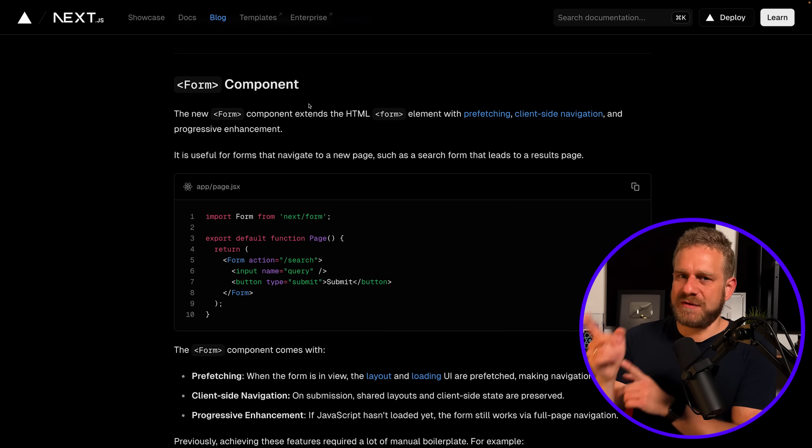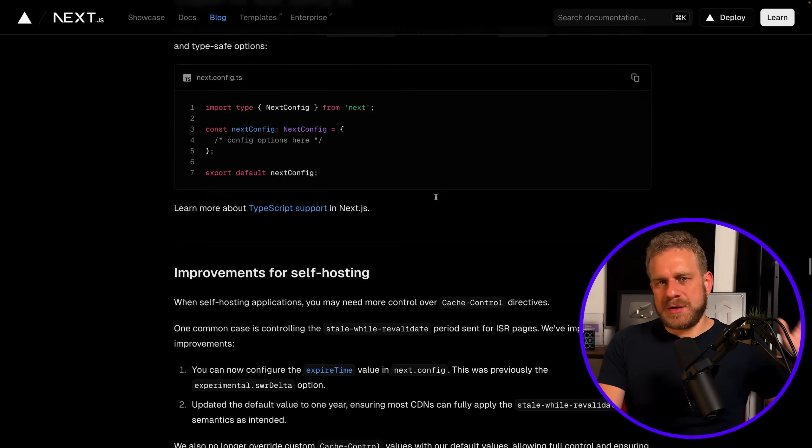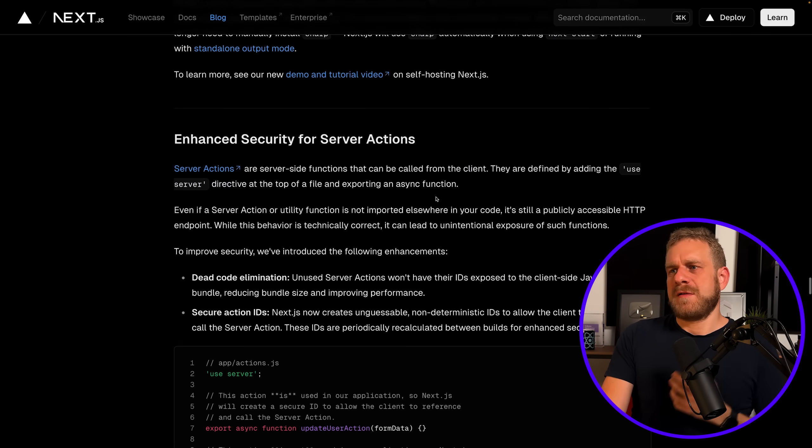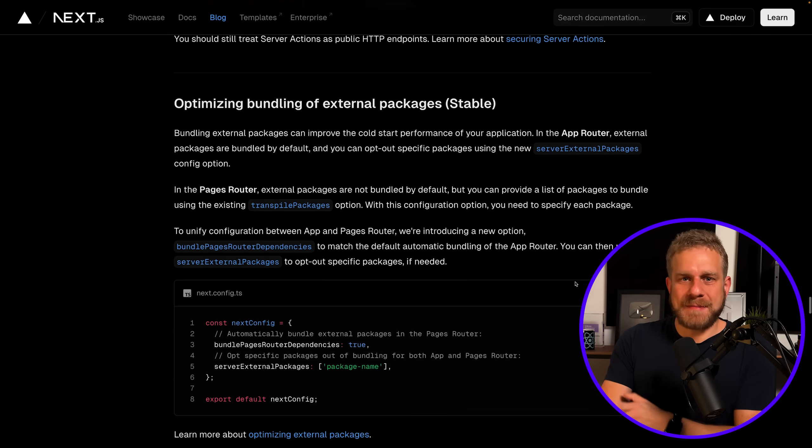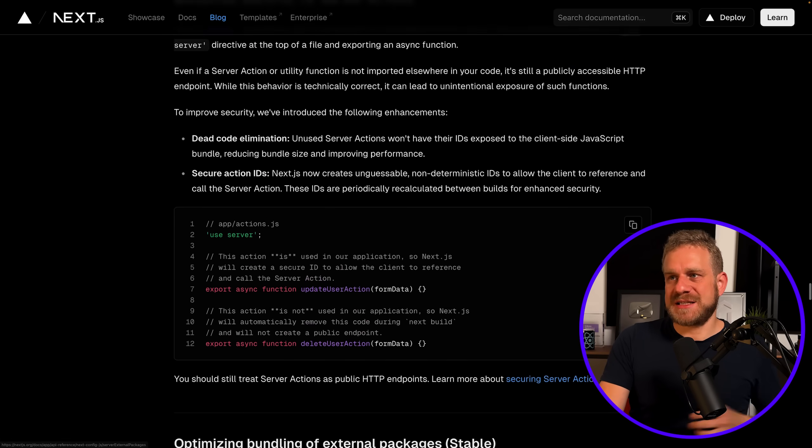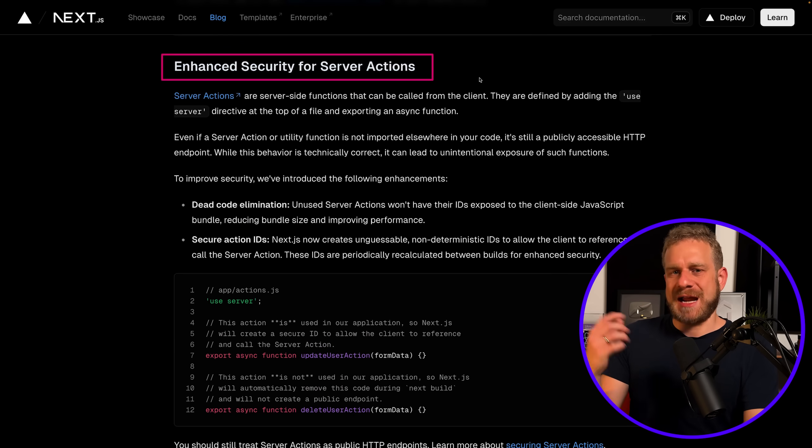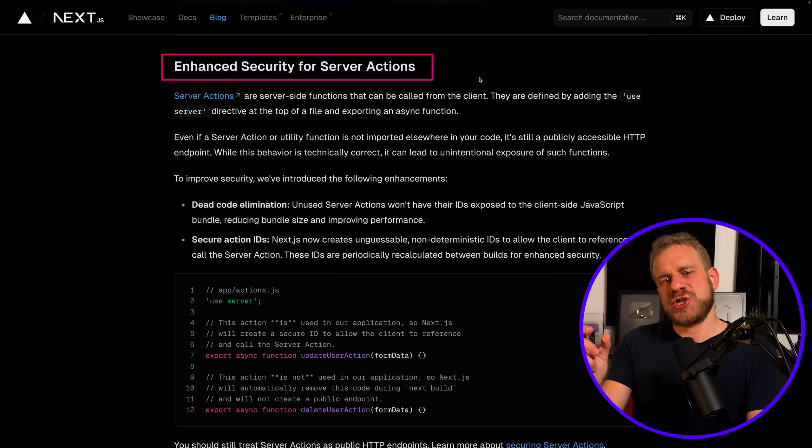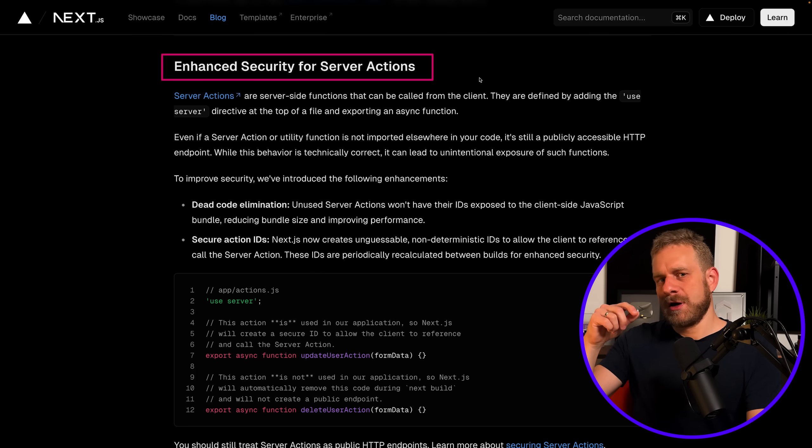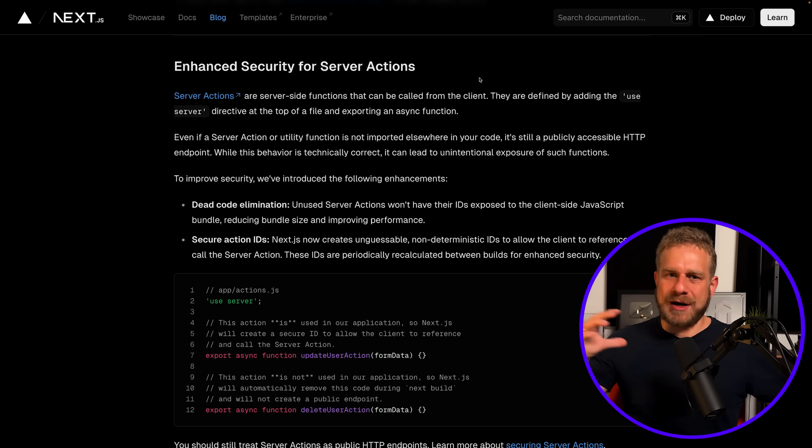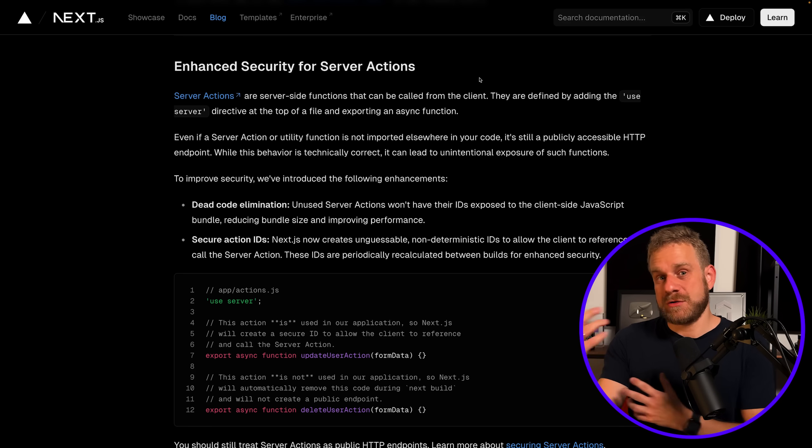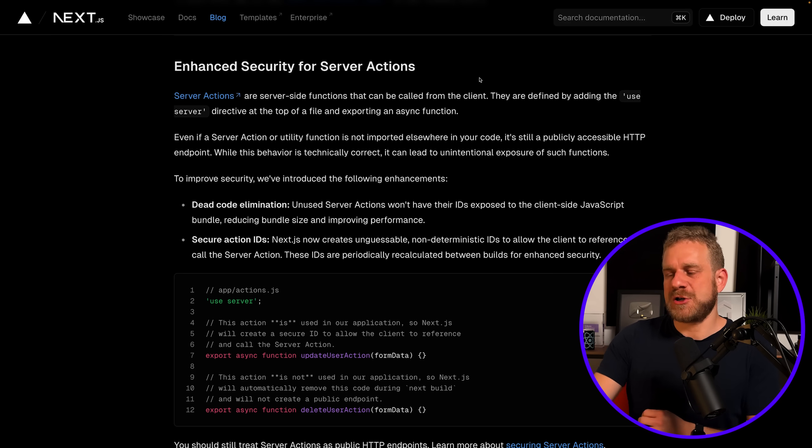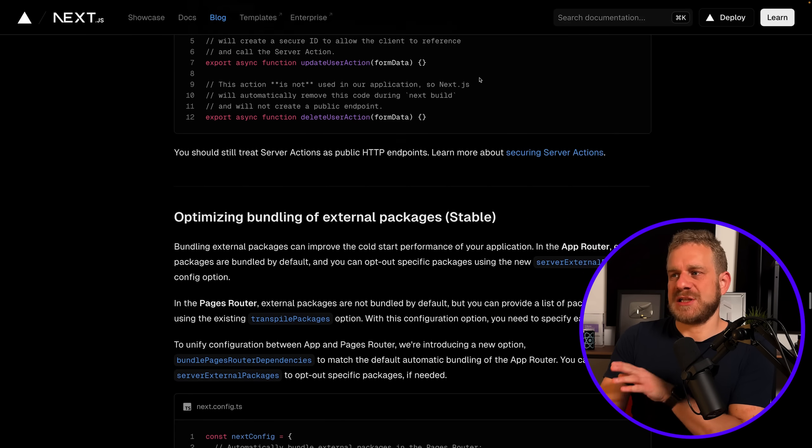Now there also are some other changes, some other features and tweaks which might matter for some applications. There are interesting behind-the-scenes changes like enhanced security for server actions, which essentially is a change that should ensure that your server actions are harder to be called from outside your application, so that people can't abuse your server actions or call them in ways you don't want them to be called. There are useful changes like this, but the most important changes regarding code impact are the ones I mentioned initially.